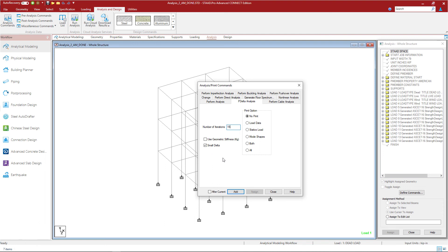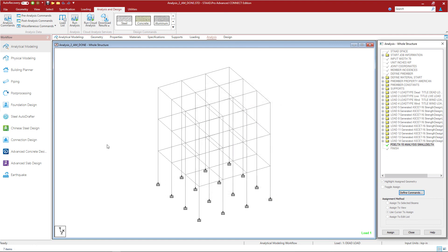Finally I can review all the print options if I want any additional information added to the output file. Once I'm done I can click the add button and then click close. At this point in my workflow I'm ready to perform the analysis and review the results. I can also move on to the design phase of my workflow if I were performing the steel design directly in STAD Pro.